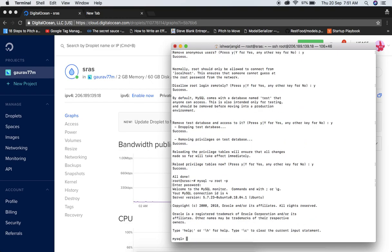Now we will create a database. You have to name the database, assign a user for that database, give all privileges to that user, then flush the privileges — a four-step process. The command is CREATE DATABASE followed by the name; I'm naming it 'srs' with character set UTF8.